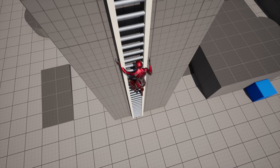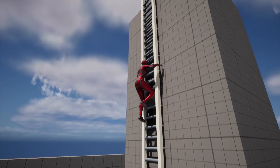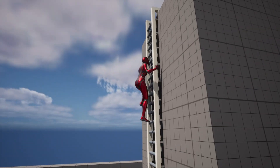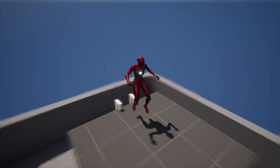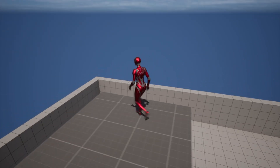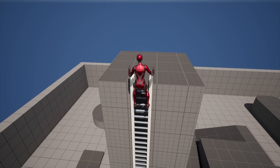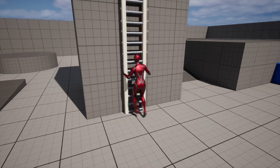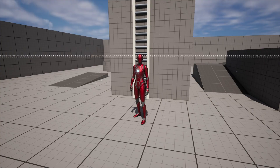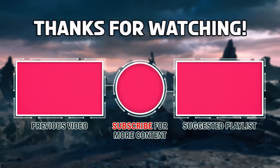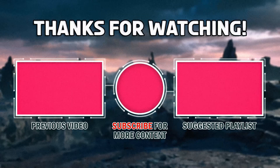That's all for this short ladder series. You can purchase this project using the link in the description if you want. If you enjoyed, like and subscribe for more content. Thanks for watching.